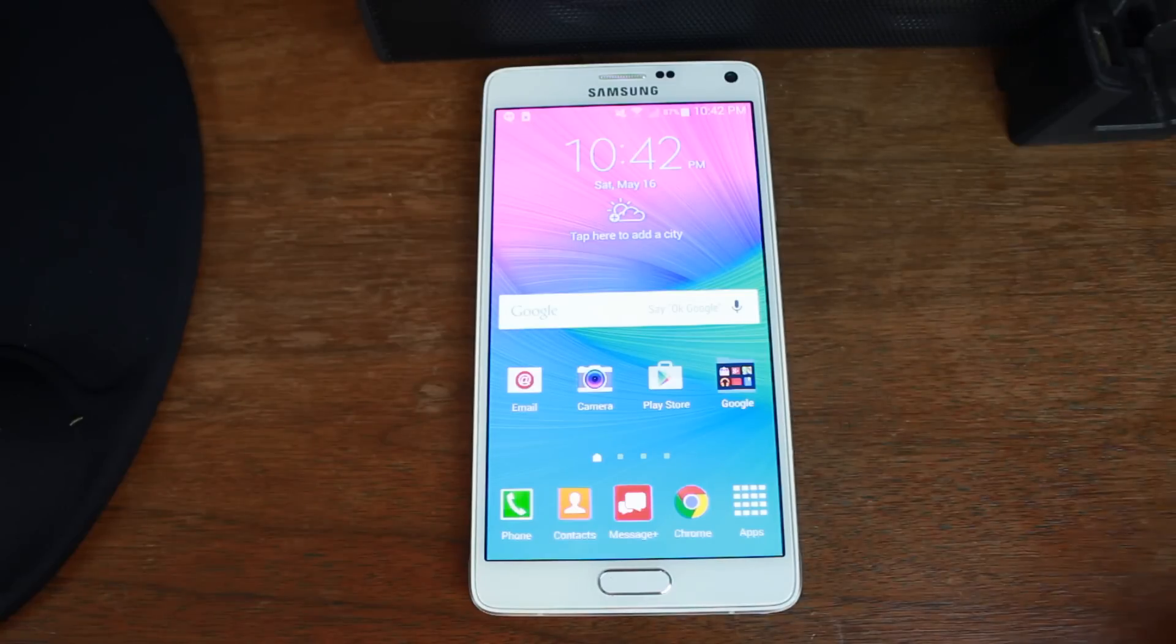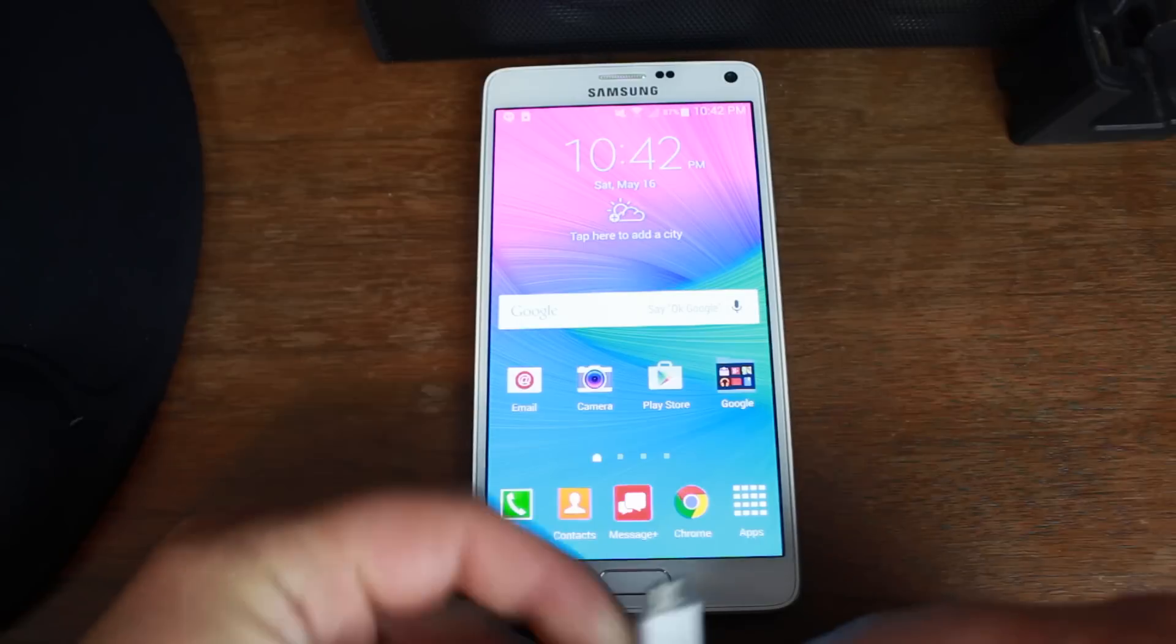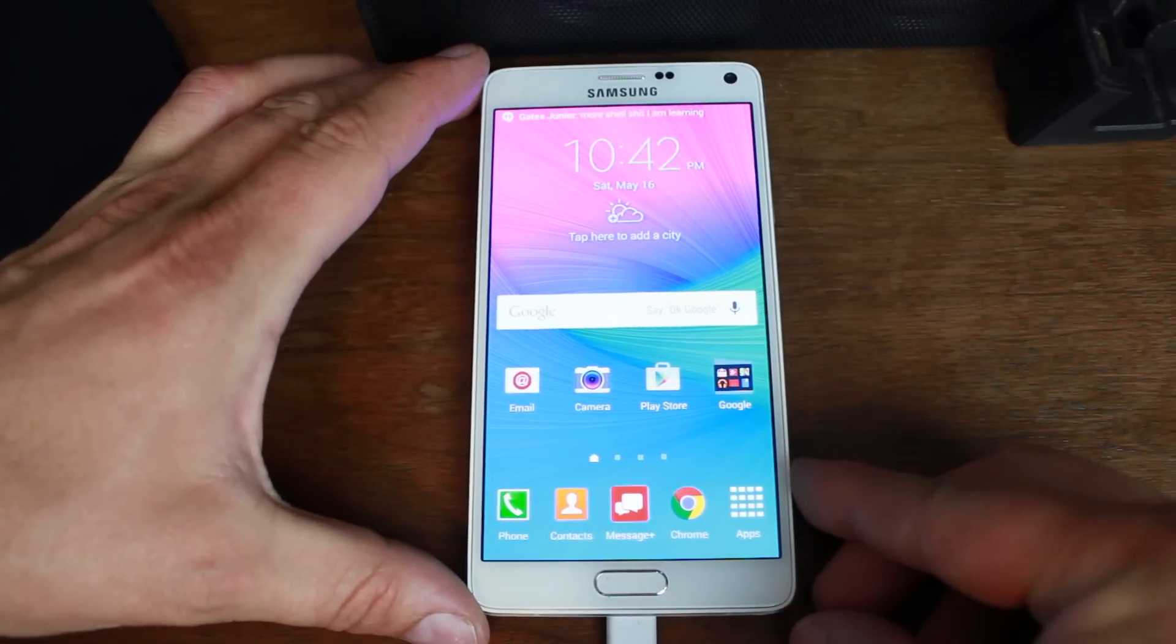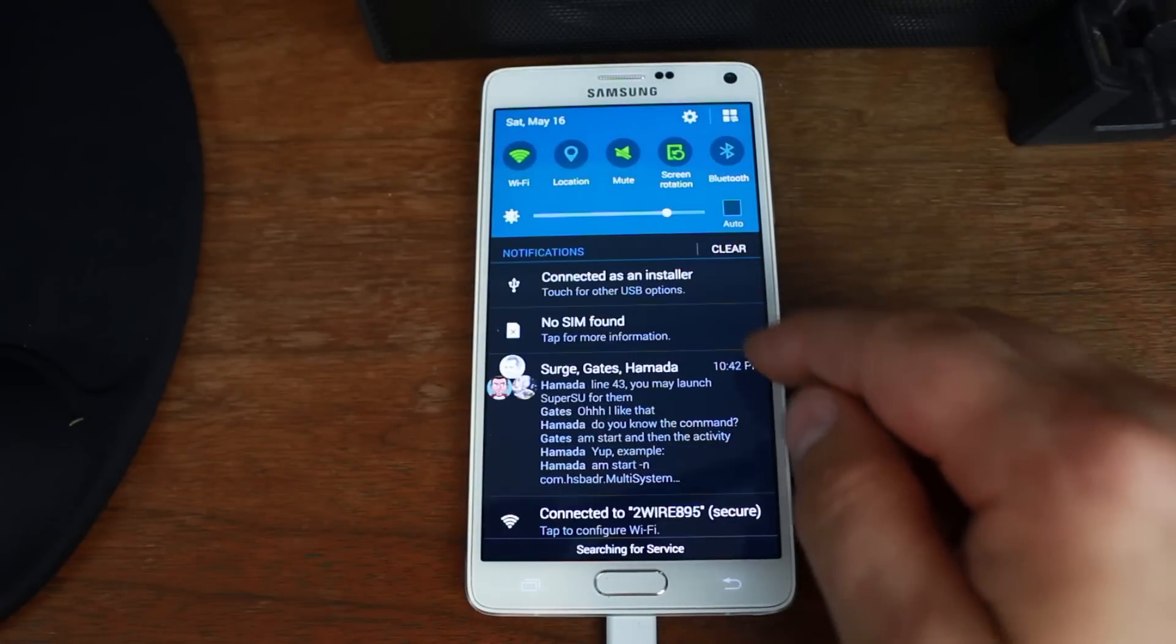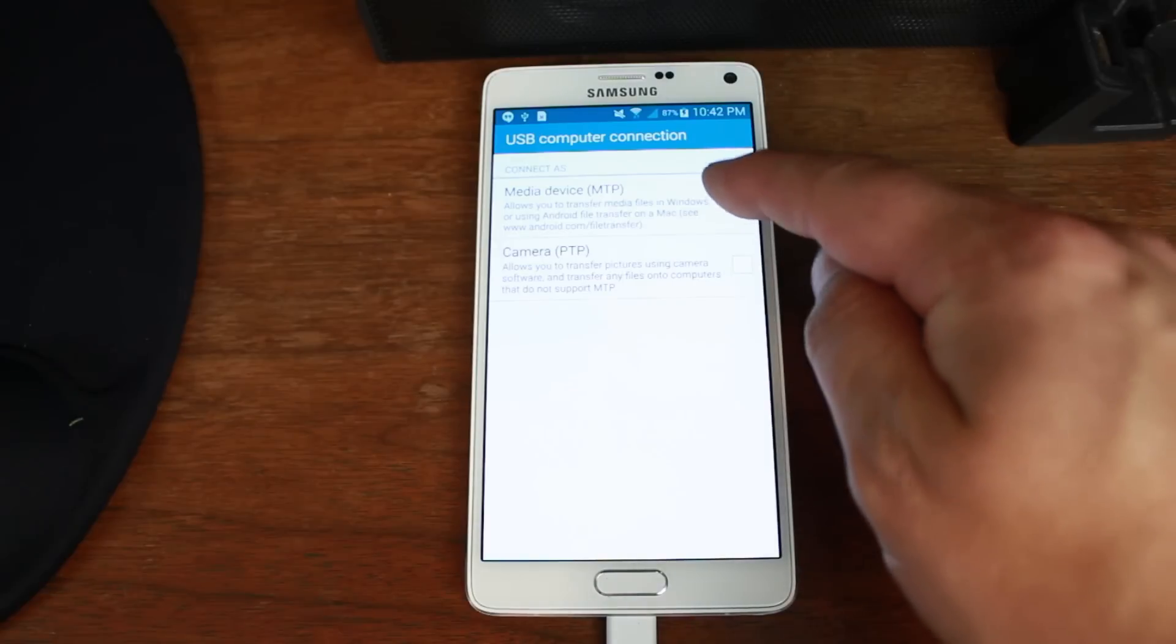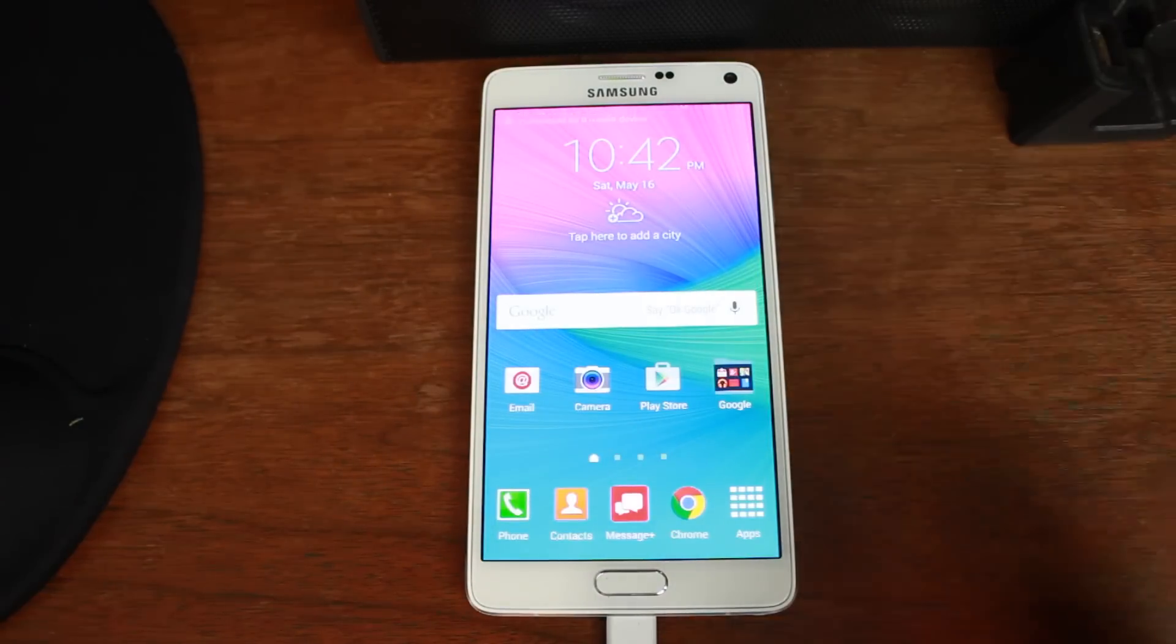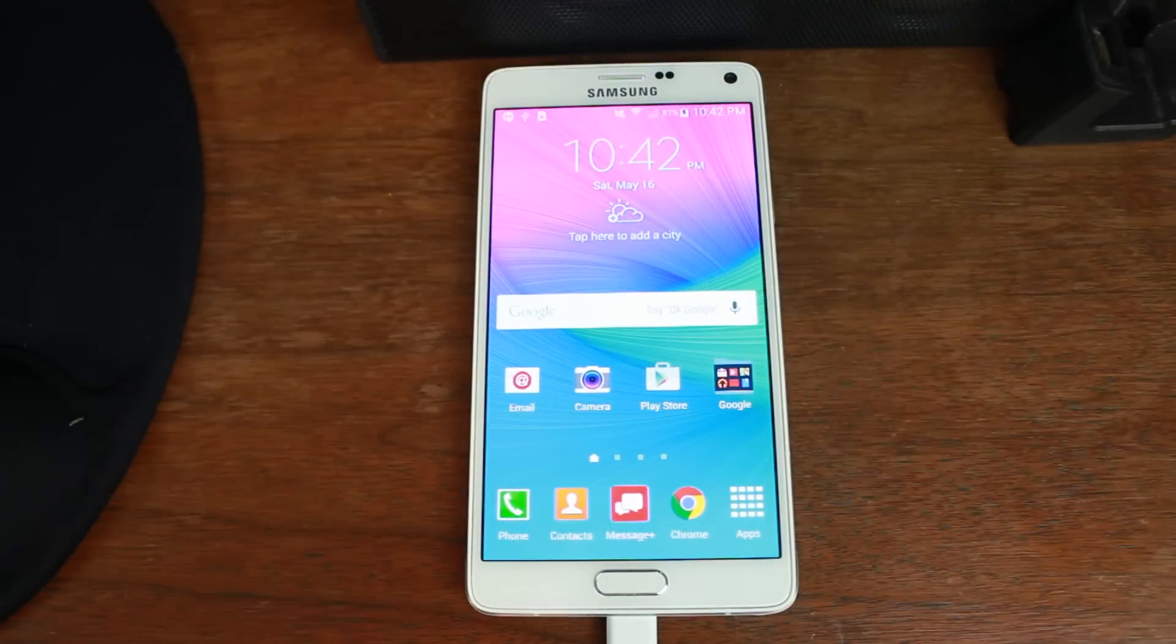So from here, let's go ahead and plug in our USB cable to our computer. So we'll go ahead and do that. And when this happens, if your drivers have never installed, they're going to go ahead and install. That might take a little bit here. And then the other thing you want to do is go in here to connect as installer. Make sure that the media device is checked. That's also very important. And now you're good. Everything should be good to go.